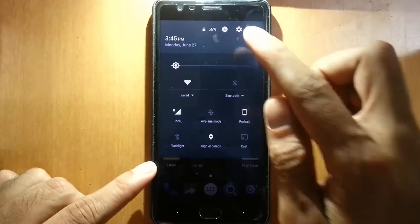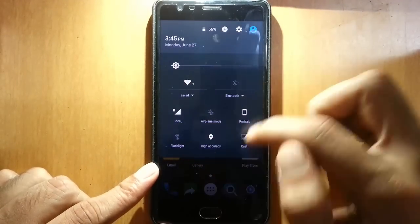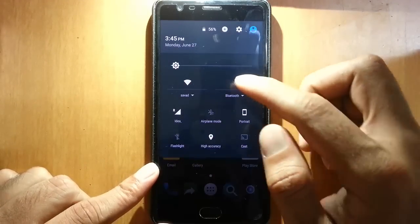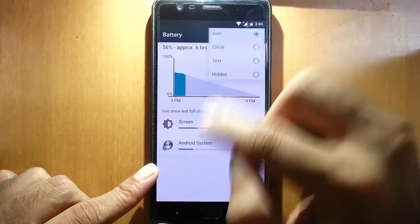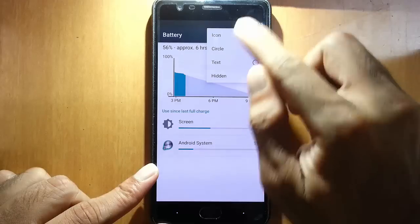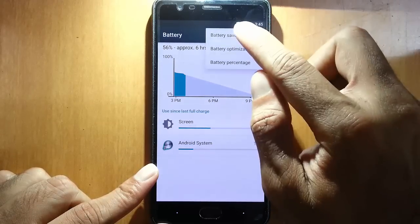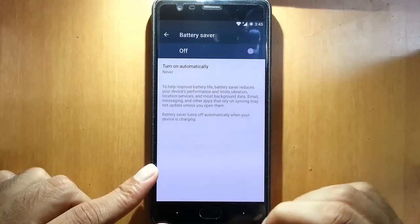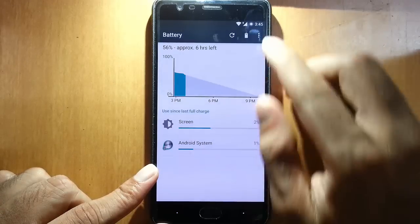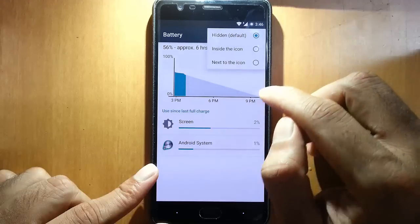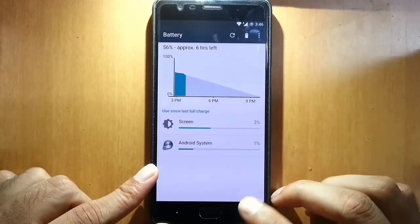Let's go ahead and check out the notification panel. This is the notification area. You can see all the tiles as well as brightness control. If you click on battery icon, you can go to battery settings. Here you can change the battery icon to color or whatever it is. Battery saver option is there as well as battery optimization. And then we have battery percentage — if you want to see battery percentage inside the icon, you can do that also.